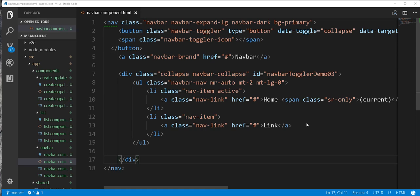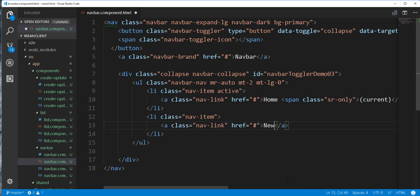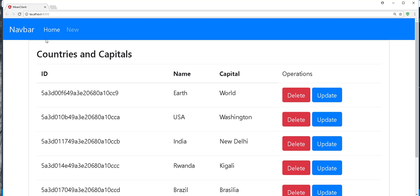Hello and welcome back. In this tutorial we are going to be implementing the create operation. So I will start by changing this here to 'new'. The idea is we want to be able to click on this new link and navigate to a form that we are going to create in the create-update component.